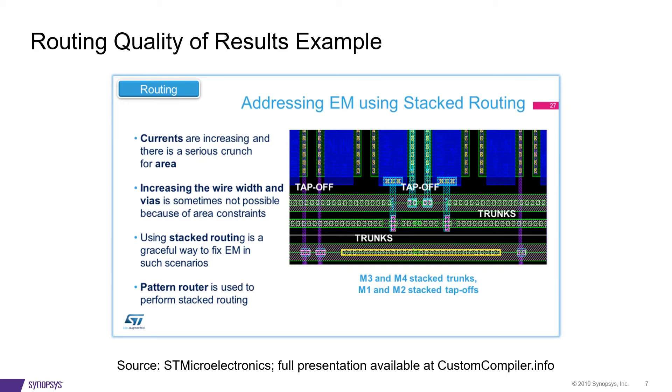One of the ways in which the router addresses EM is via the use of stacked routing. As currents increase, it isn't always possible to increase wire widths due to area constraints. The router can stack connections instead. Seen here for M3 and M4 trunks and M1 and M2 tap offs.